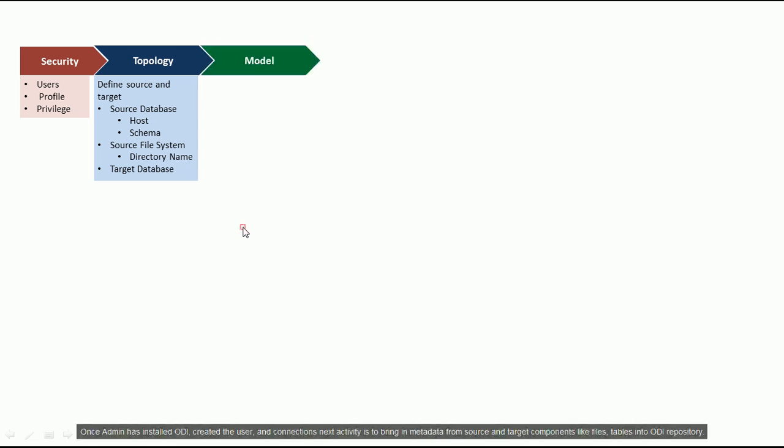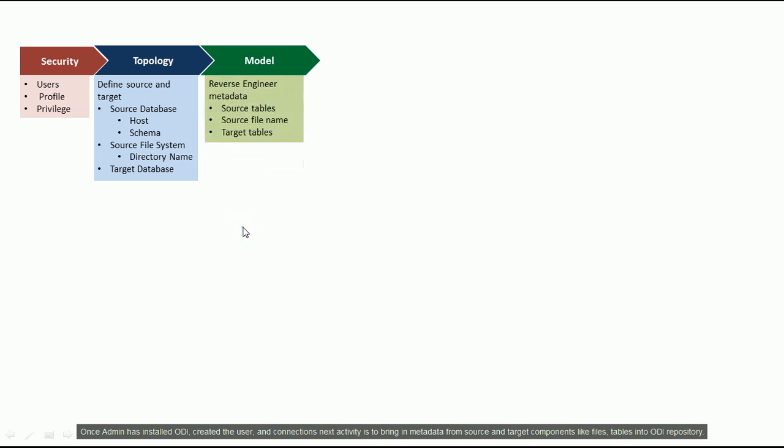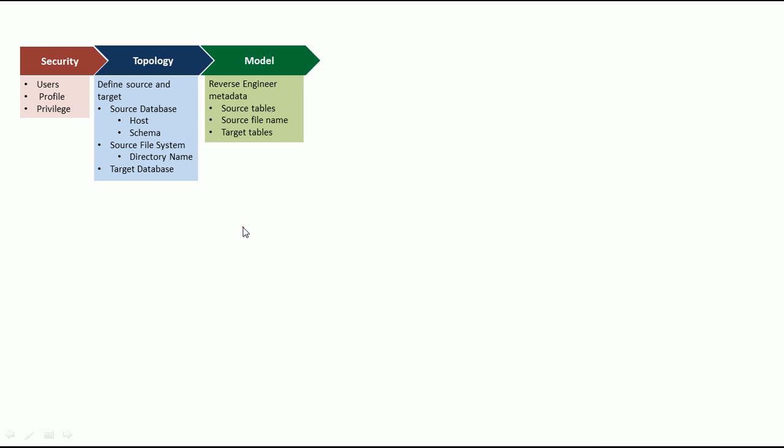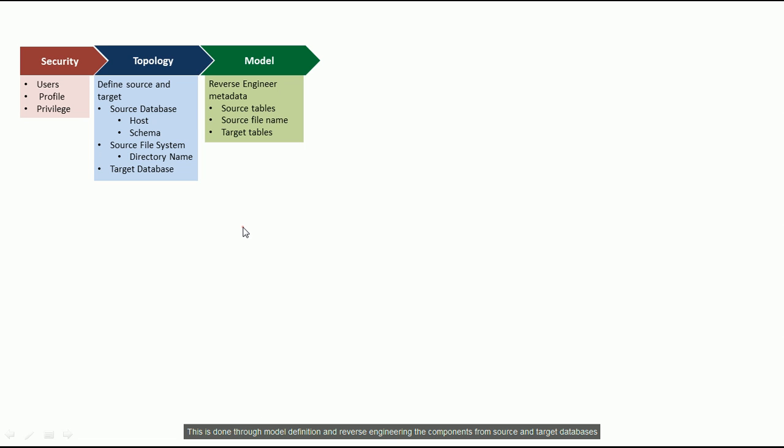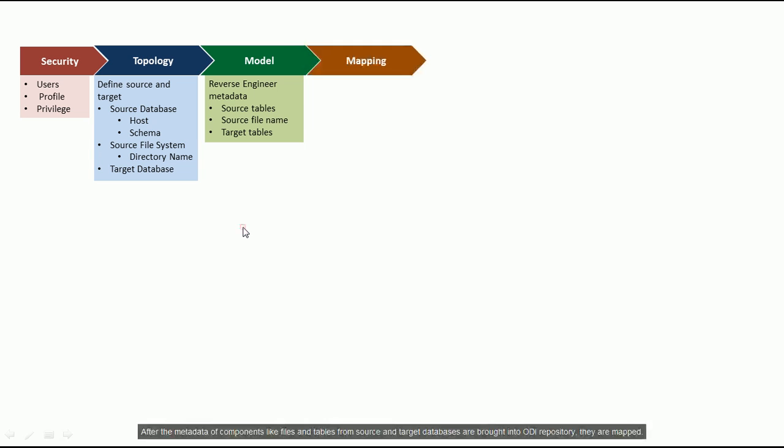Once admin has installed ODI, created the users and connections, the next activity is to bring in metadata from source and target components like files and tables into ODI repository. This is done through model definitions and reverse engineering the components from source and target databases.